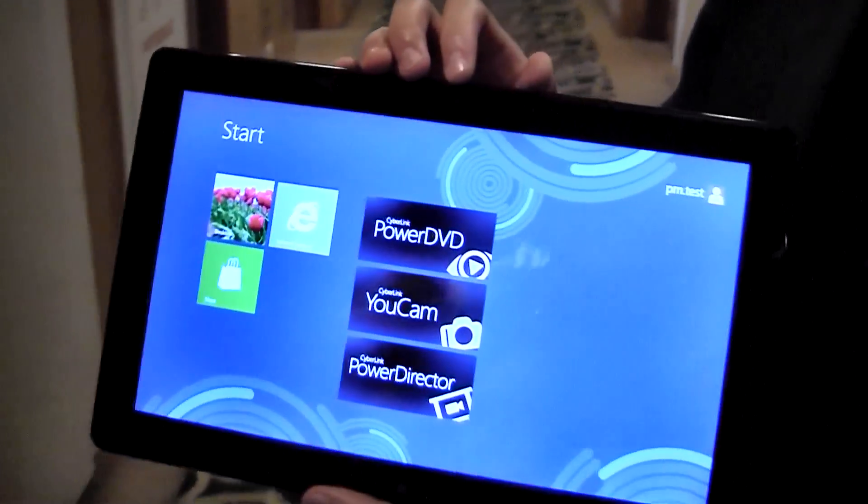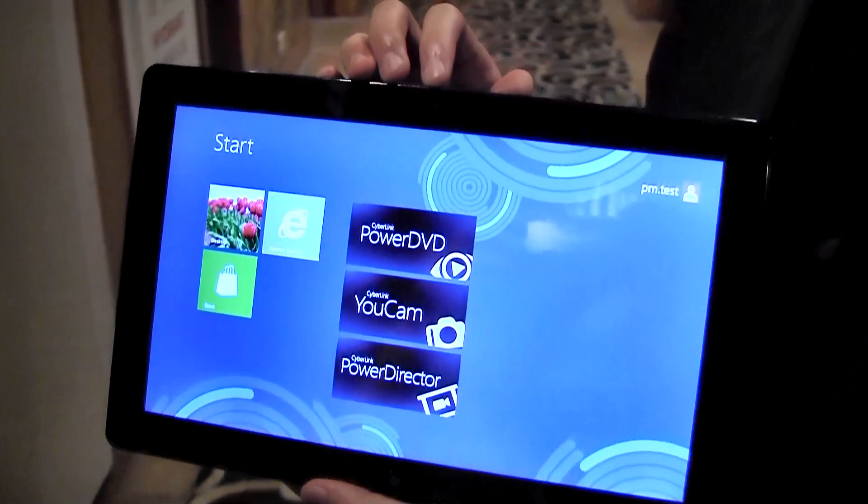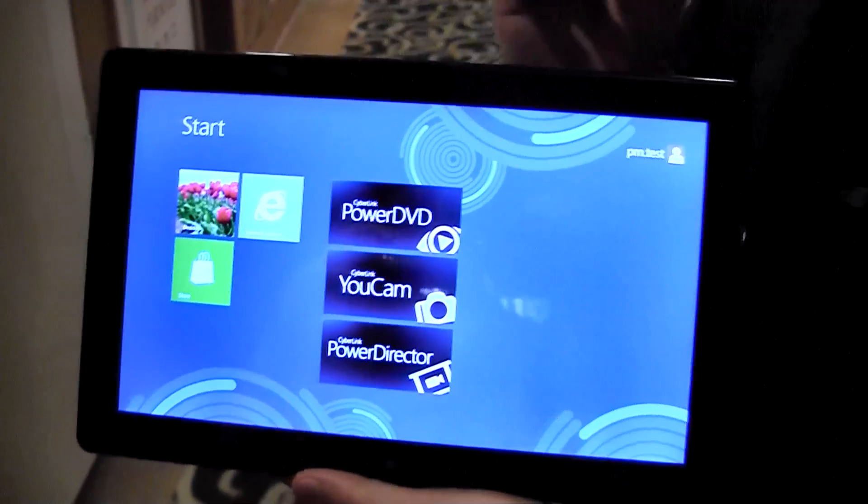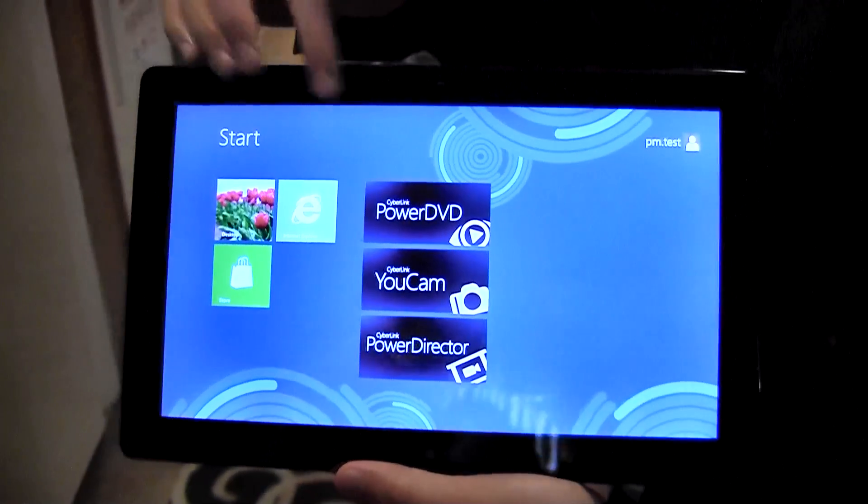My name is Tony. I'm from CypLink. I'll be introducing our Windows Metro applications during this Computex event.